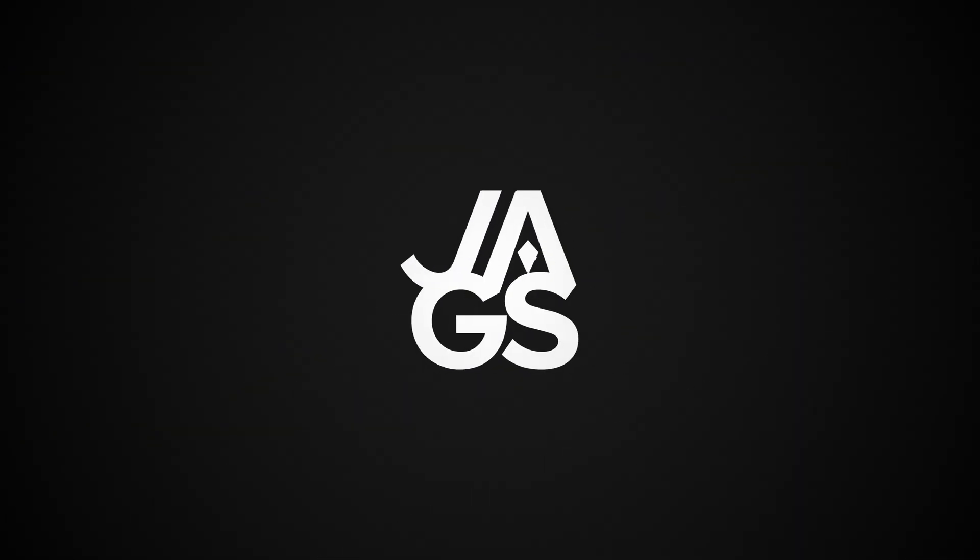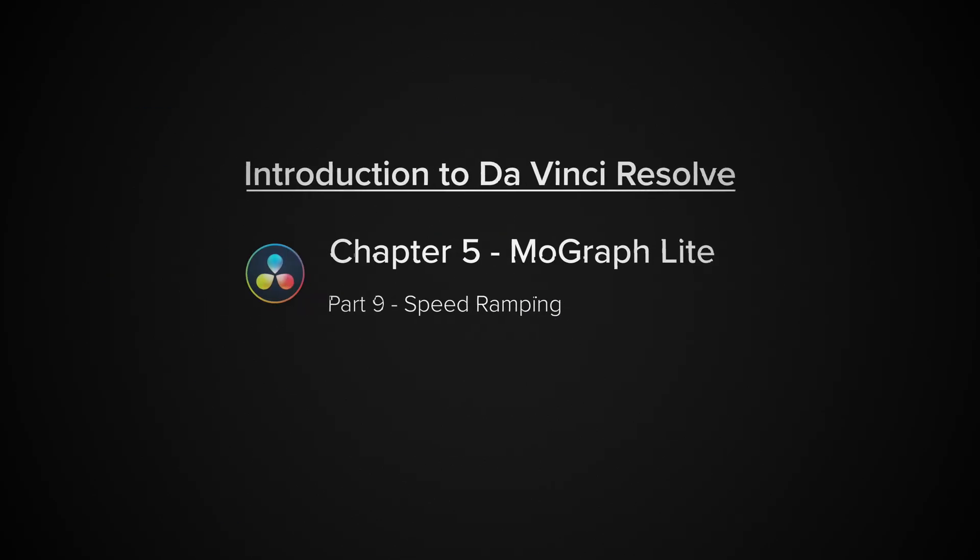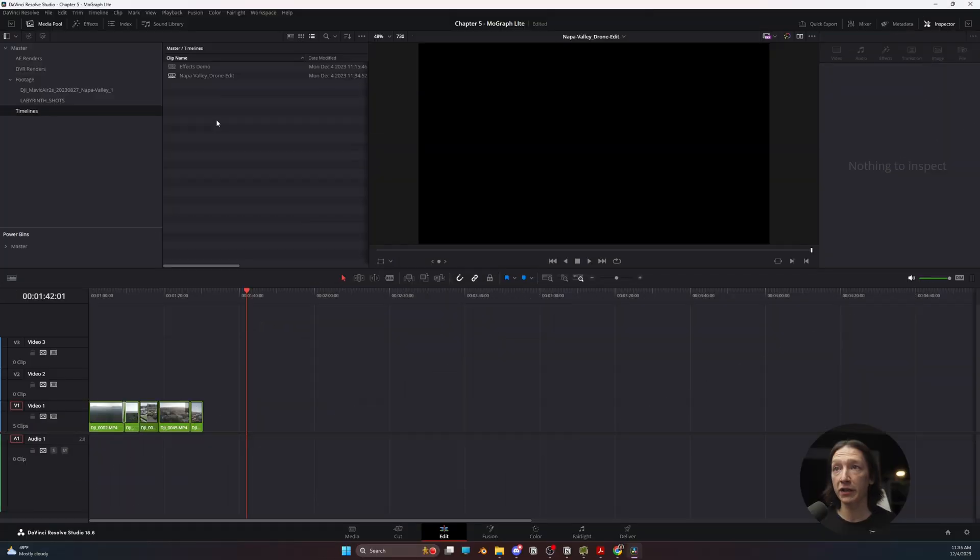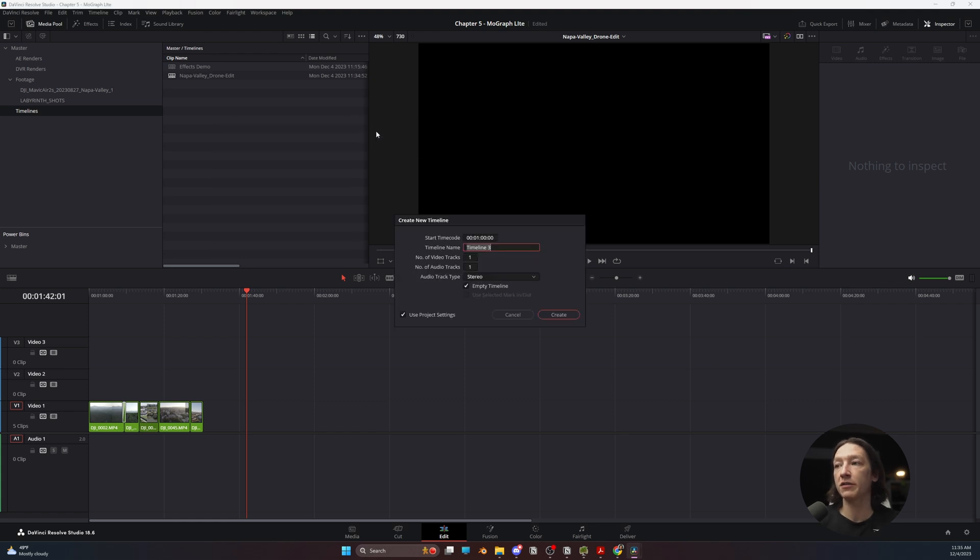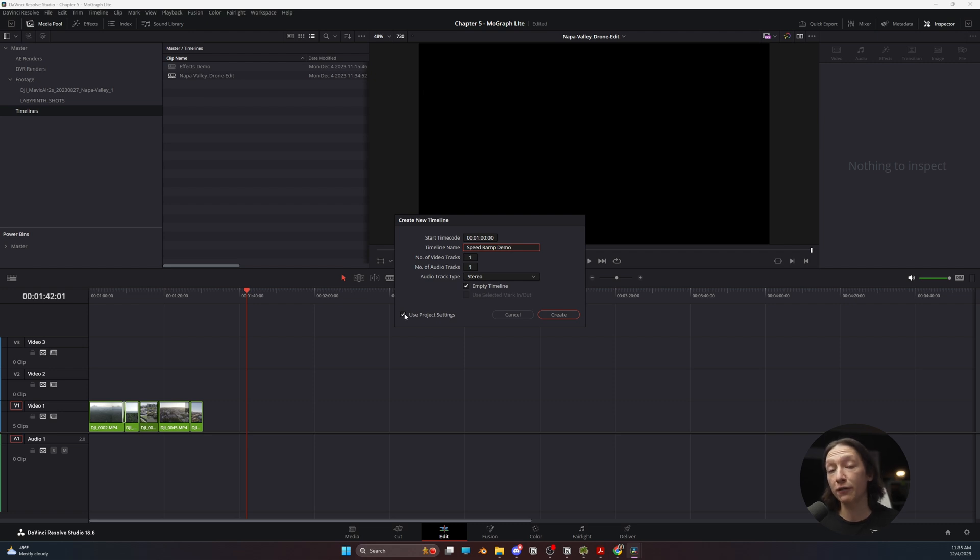In this section, we're going to cover how to do speed ramping in DaVinci Resolve. So let's make a new timeline. We're going to go to our Timelines folder here, right-click in the empty space, new timeline, and we'll call this speed ramp demo.